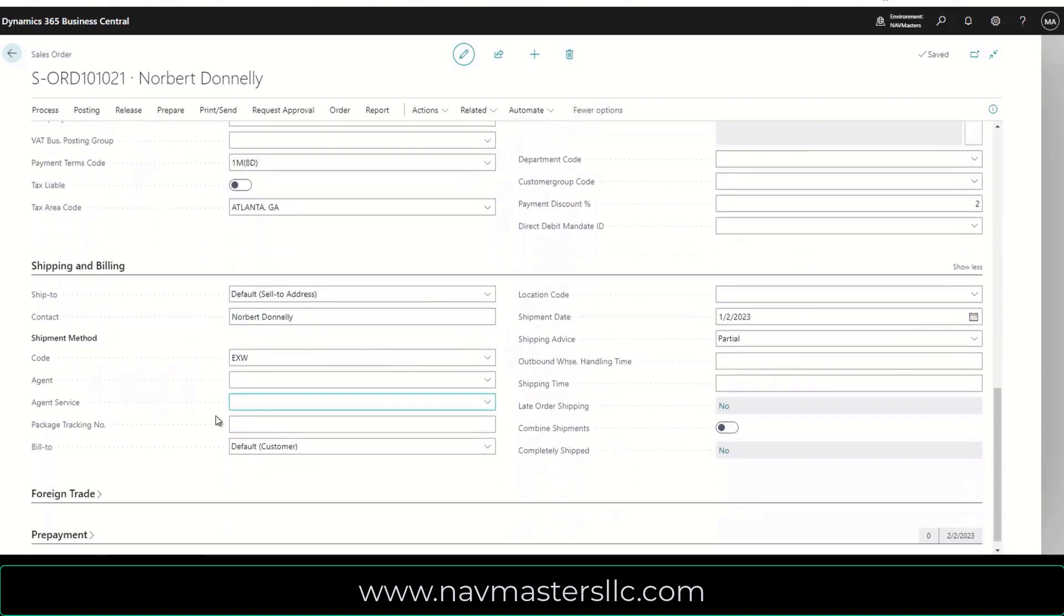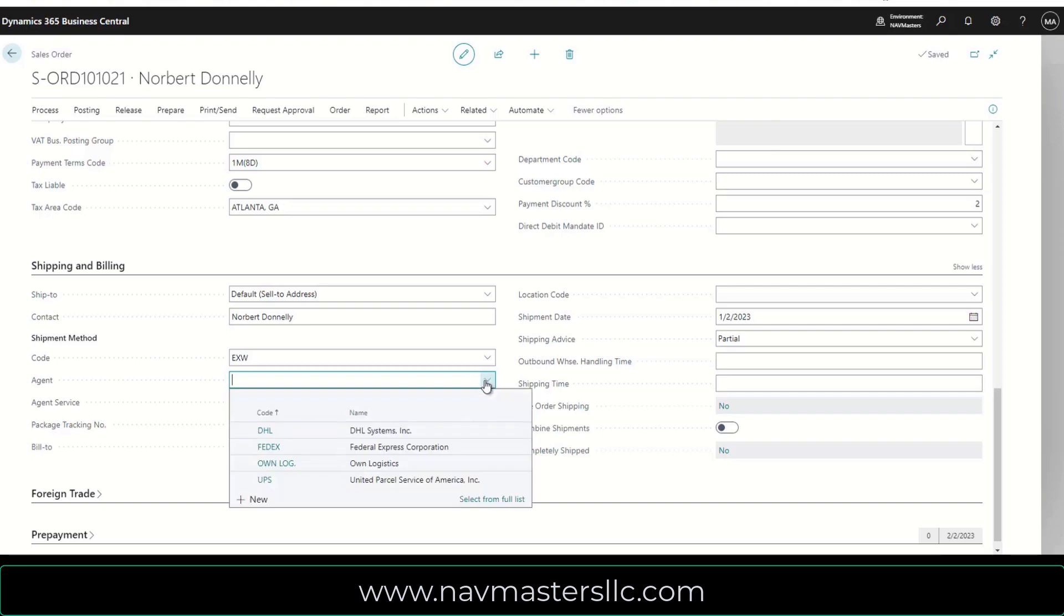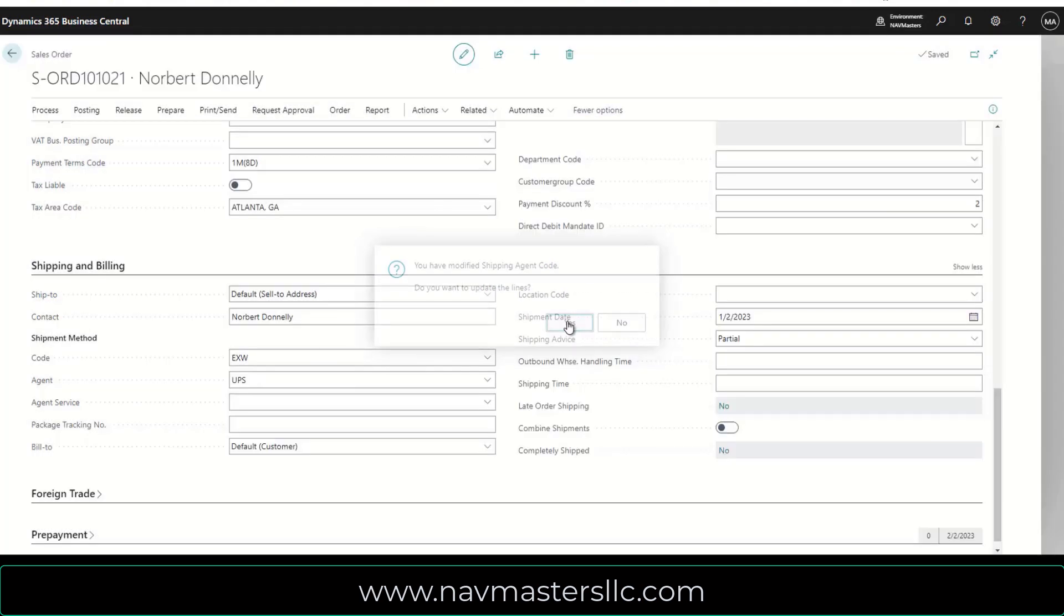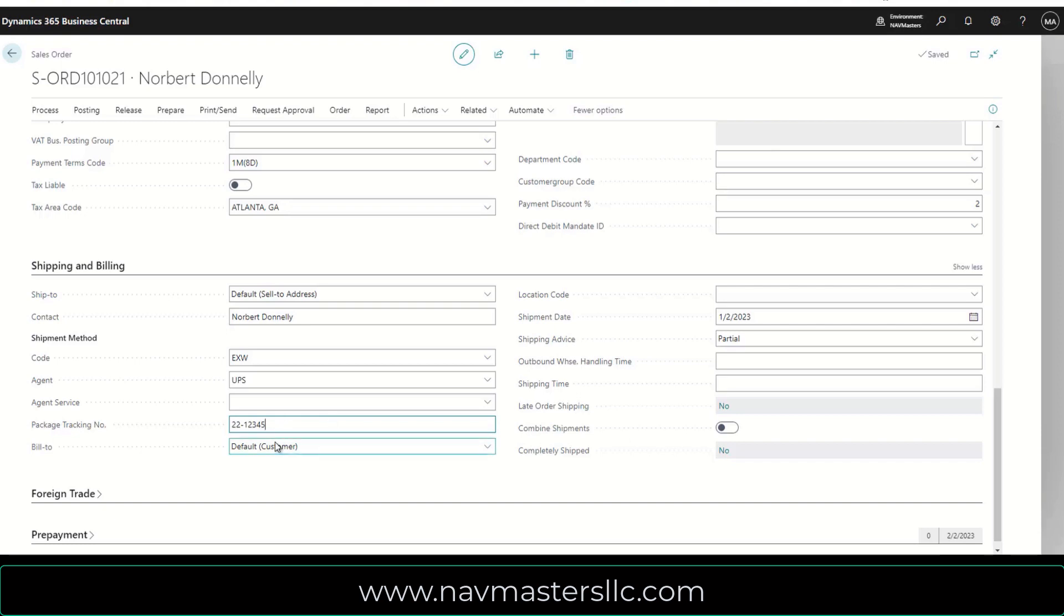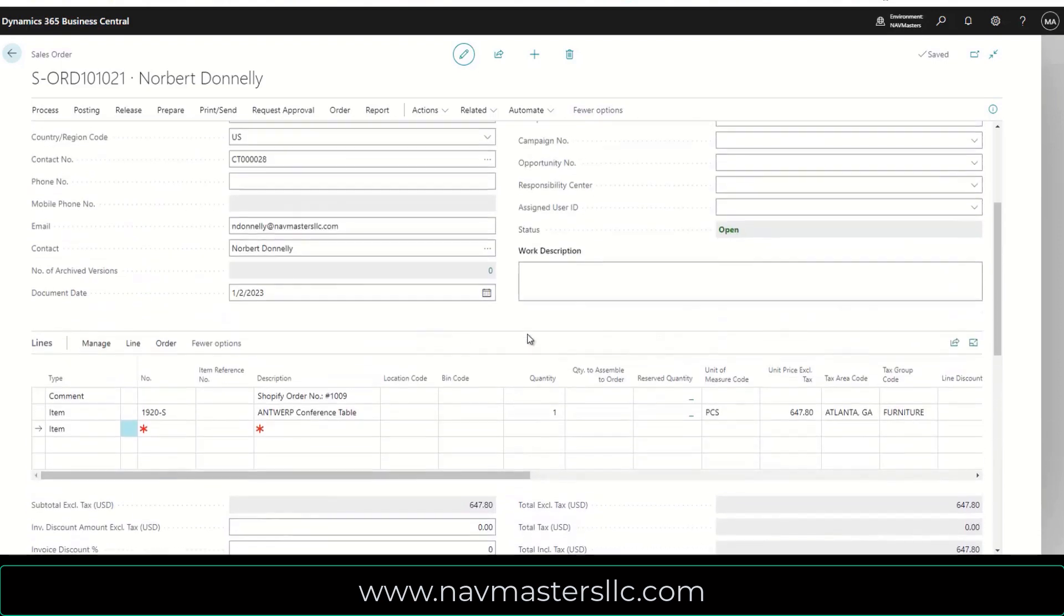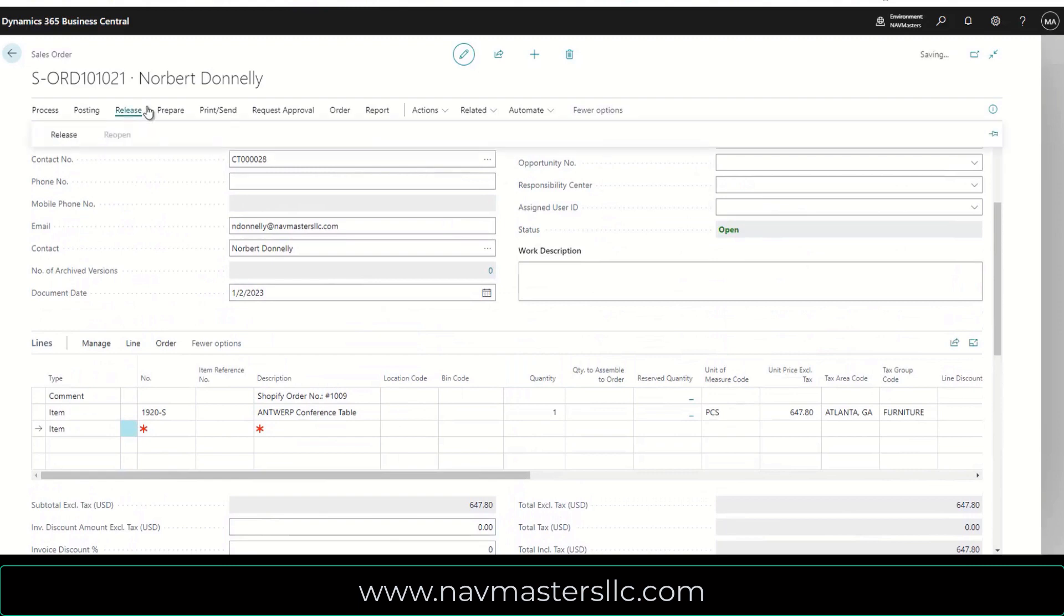Now I'm going to go down to the section at the bottom here and I'm going to tell it who the shipping agent was. So I shipped this via UPS. When I update the lines, I'm going to say yes, put in a package tracking number 22-12345. So this is my package tracking number for them. I'm going to go back up now and I'm going to release this order.